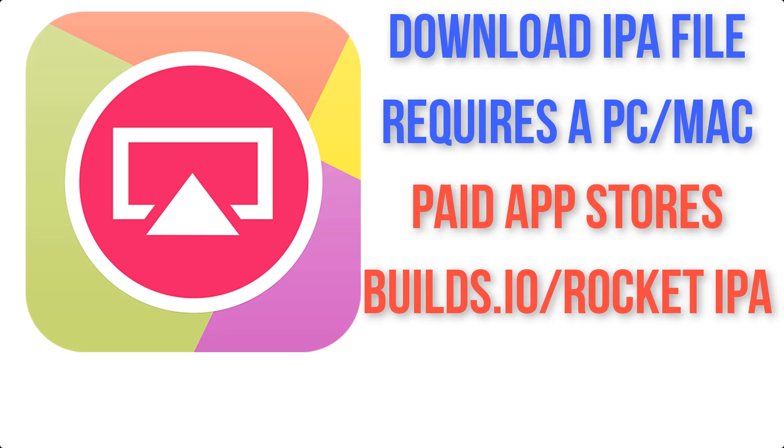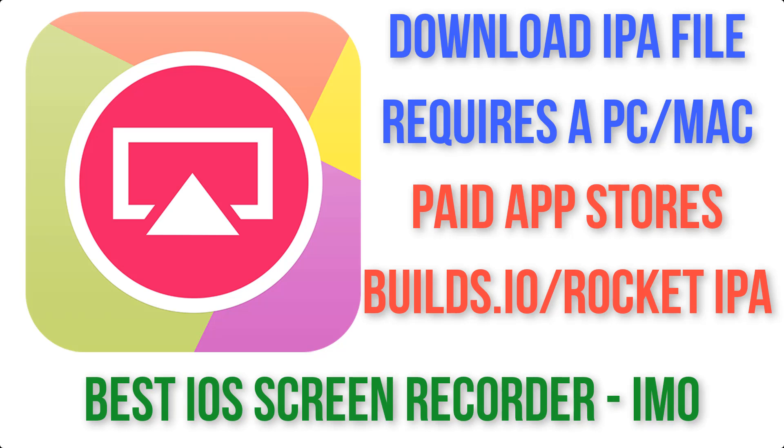Although Airshow is difficult to download these days, once you have it, personally I think it's still the best iOS screen recorder there is. It's the most stable recorder with the best video recording quality.